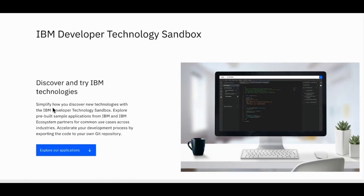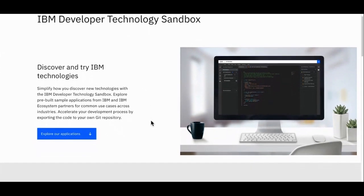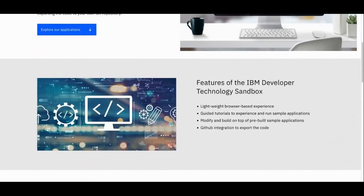The IBM Developer Technology Sandbox is a new first-of-a-kind cloud-based solution-driven web platform to give developers a hands-on way to try out our technologies without the hassle of infrastructure or software setup. The Developer Sandbox provides a quick and interactive way to experience end-to-end applications through a lightweight browser-based experience, with guided tutorials to run sample applications, and it also allows developers to modify and build on top of pre-built sample applications.